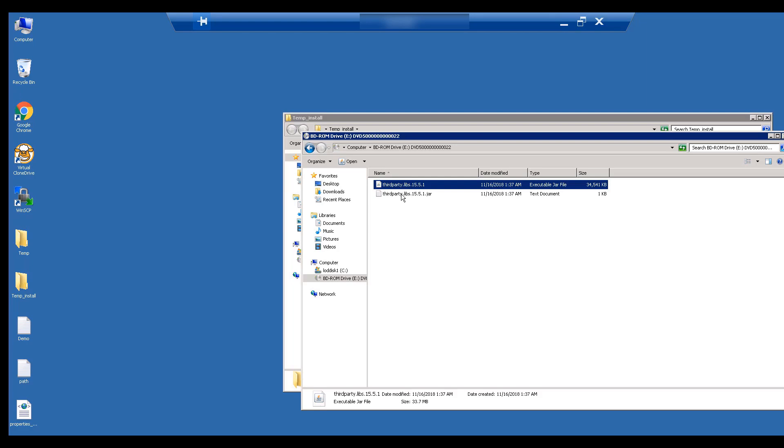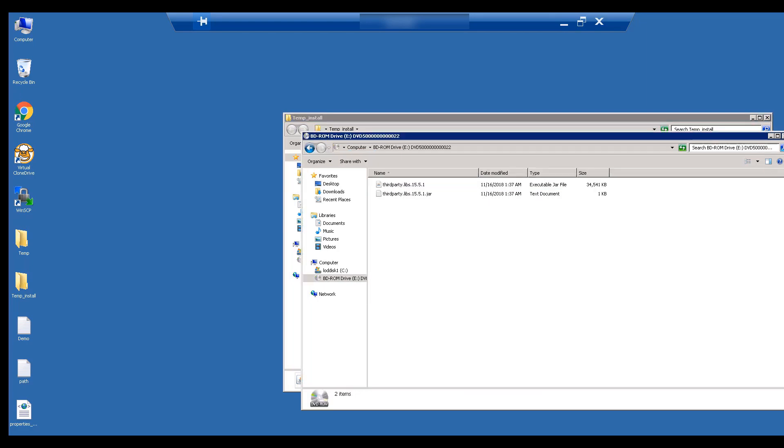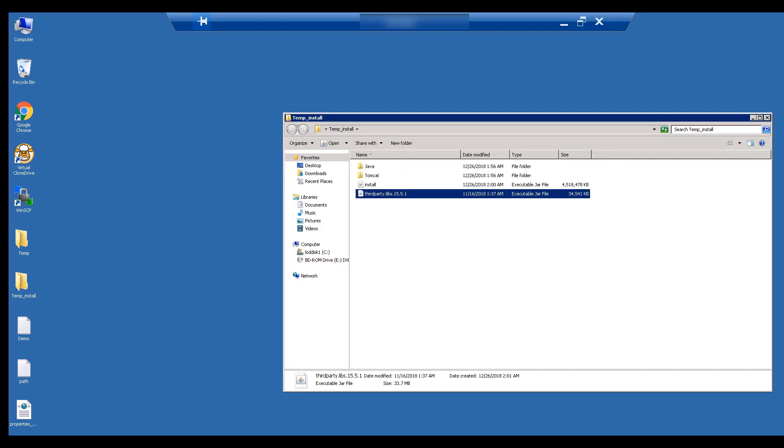The text file is a checksum integrity file that validates that the ISO file has been downloaded correctly. If your download has an issue, you will get a different message in this text file. From the mounted drive, copy the third-party library jar file to the temporary folder. We now have everything required to install Clarity PPM.